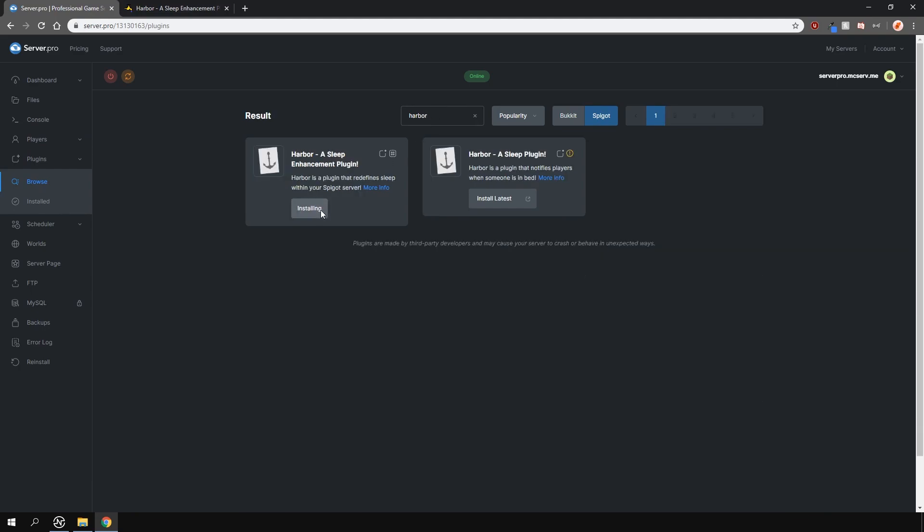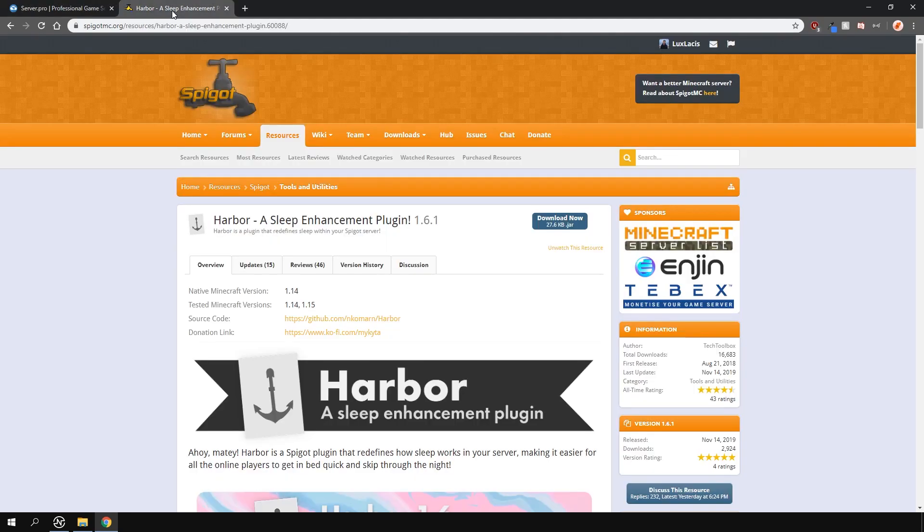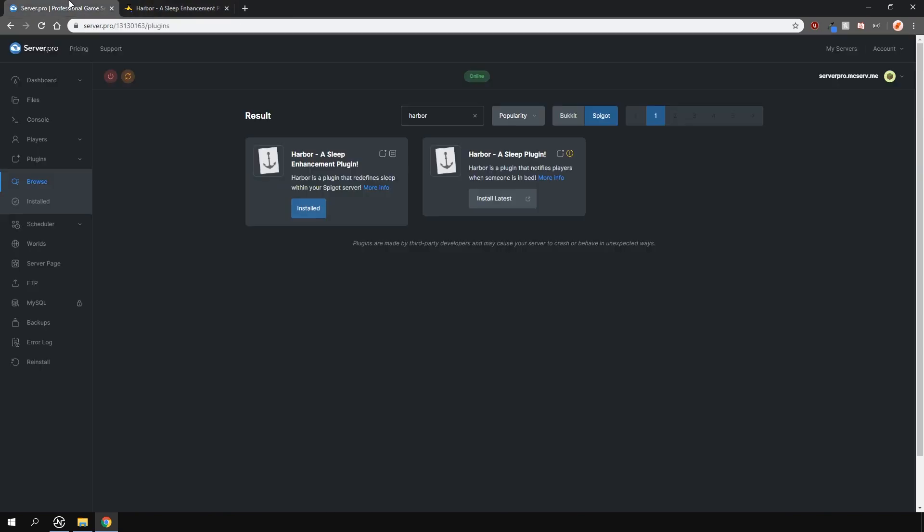Install the version that is compatible with your server and restart. Alternatively, you can download it from the plugin page and upload it into your plugins folder manually.